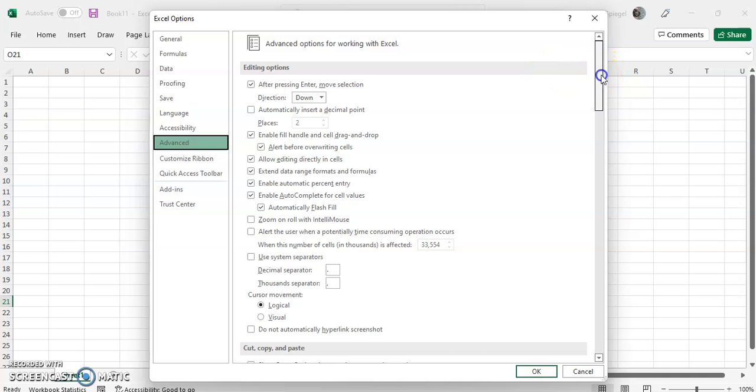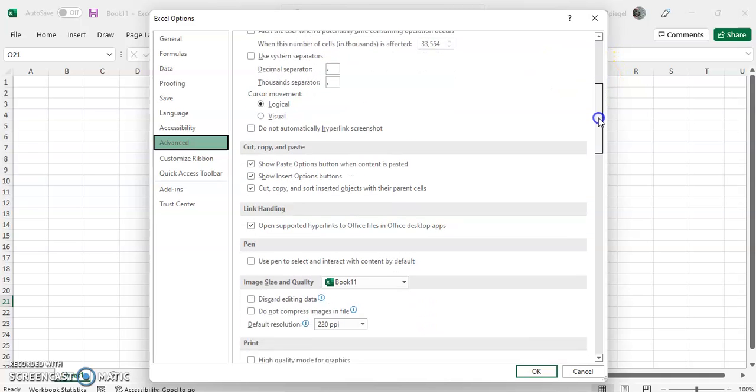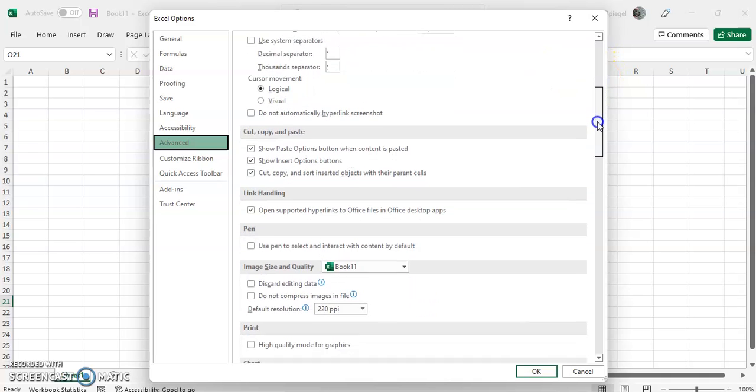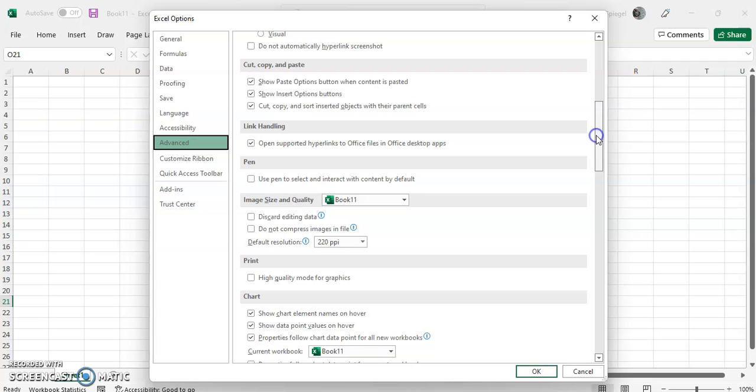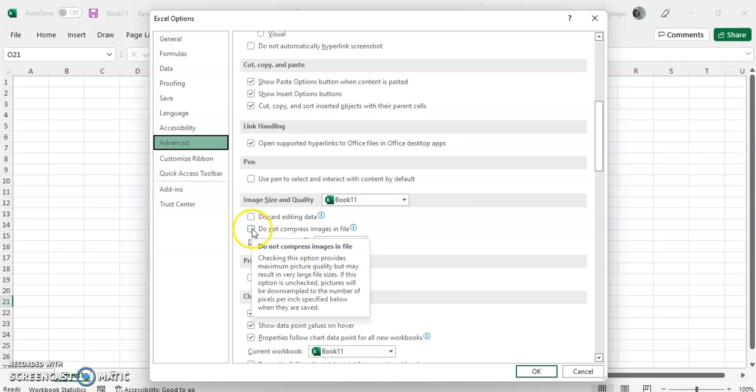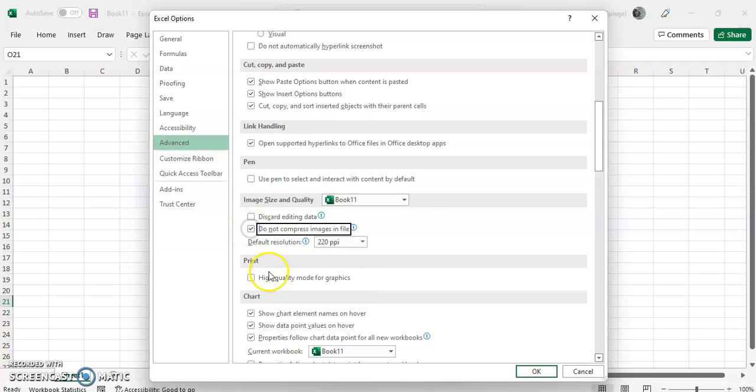After you go to Advanced, scroll down until you see Image Size and Quality. You can then click right here where it says do not compress image files.